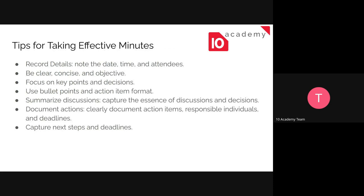Some tips for taking effective minutes: record details such as notes at the time and attendees as we discussed earlier. Be clear, concise, and objective — focus on the key points and decisions. You don't need to write everything that was discussed. Use bullet points and action item formats covering what was discussed, what was decided, who got assigned, and when the deadline is.